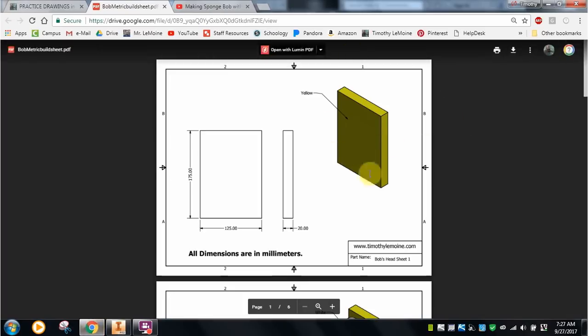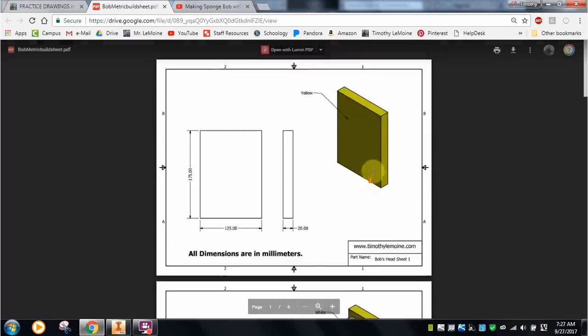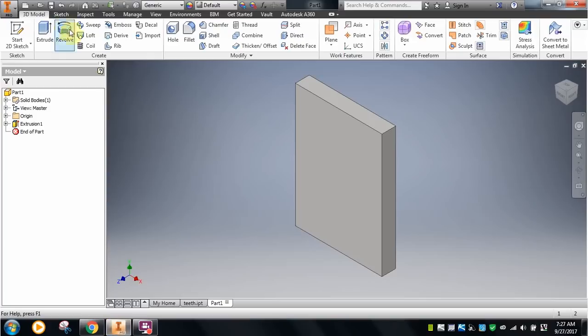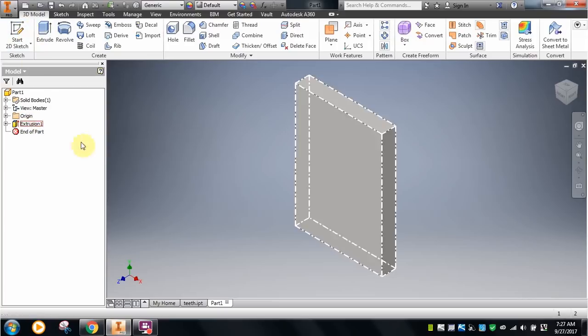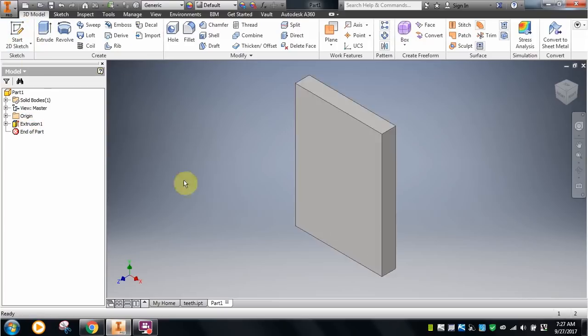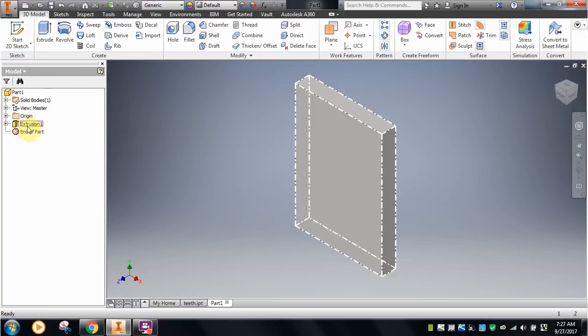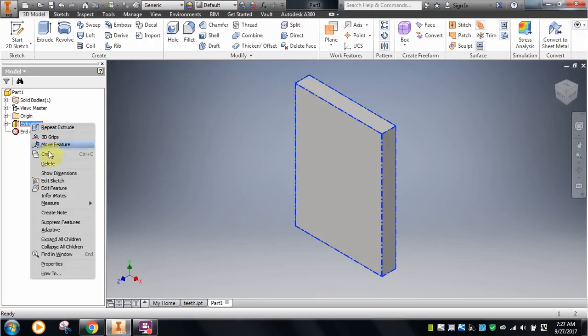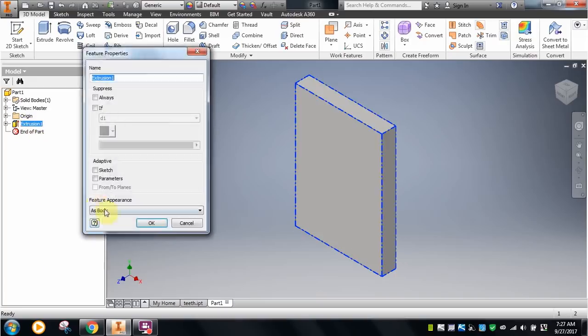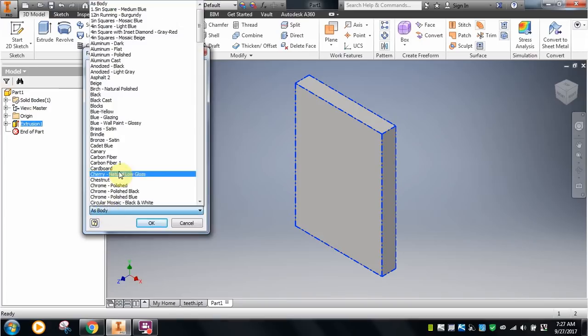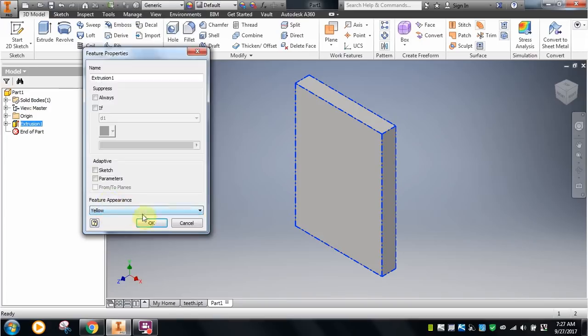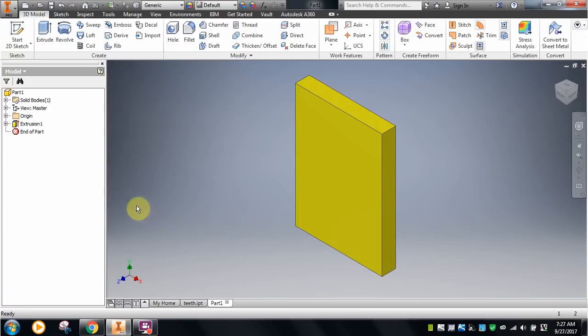I'm also showing colors as I go. I need to color this yellow. This shows me that you know how to change colors of things. I'm going to go over the extrusion one, right click on my mouse, go down to properties, feature appearance. I'm going to type in Y for yellow, and I've got it. Now I've got Bob's head complete.